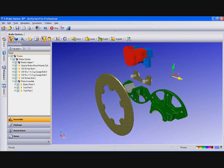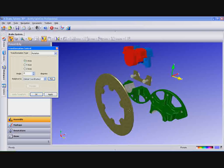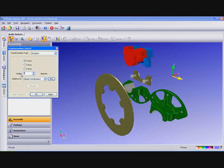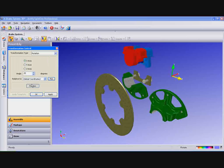We can also rotate individual parts. Select the axis, key in an angle and again you can preview what the transformation will look like before selecting Apply.